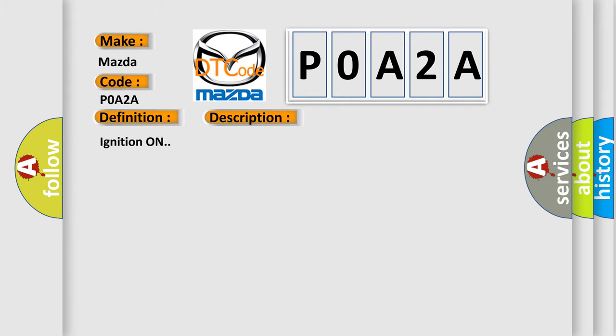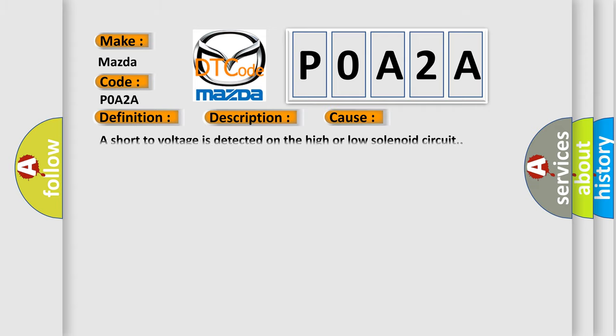Ignition on. This diagnostic error occurs most often in these cases: A short to voltage is detected on the high or low solenoid circuit.